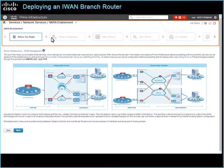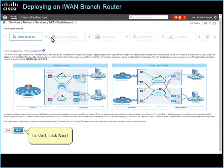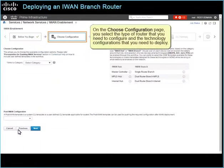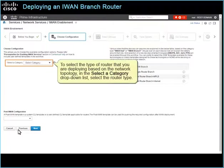The IWAN Enablement page opens and provides a wizard to step you through the router configuration deployment process. To start, click Next. On the Choose Configuration page, you select the type of router that you need to configure and the technology configurations that you need to deploy. To select the type of router based on the network topology, in the Select a Category drop-down list, select the Router Type.